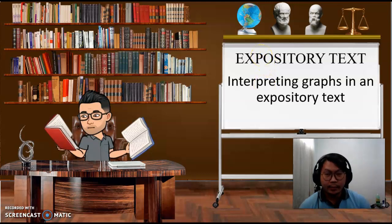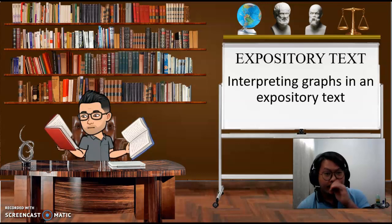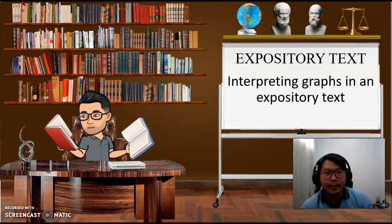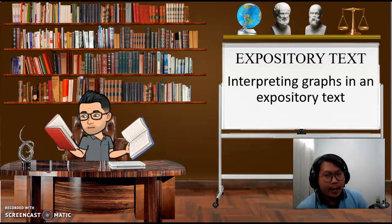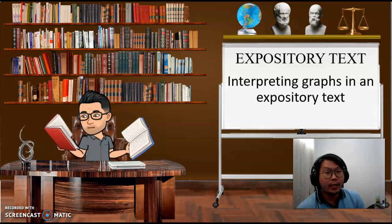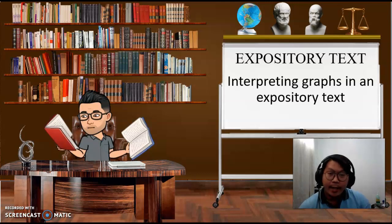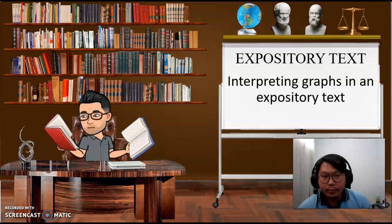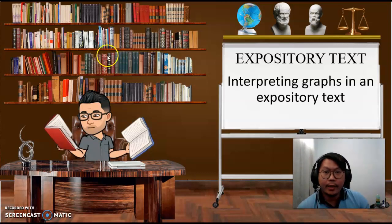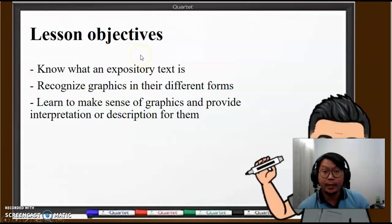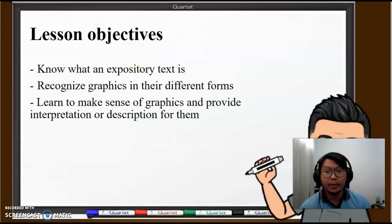Hello class and welcome to another video lecture. This is Sir Noel and this time we're going to be talking about expository texts, specifically interpreting graphs in an expository text. Welcome to the lecture. Let's proceed to our objectives for this particular lesson.